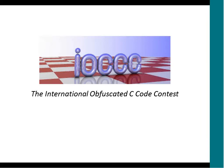Let's start with the International Obfuscated C Code Contest. For those who don't know, this is actually the oldest running contest on the Internet. It goes back to 1984. Two engineers were working at National Semiconductor. They were coding in C, hacking the Unix kernel.